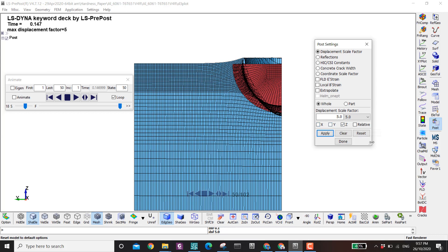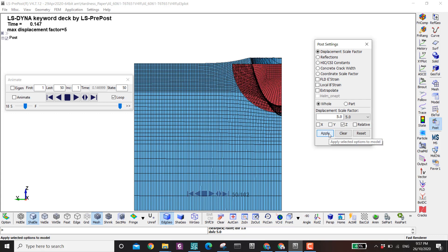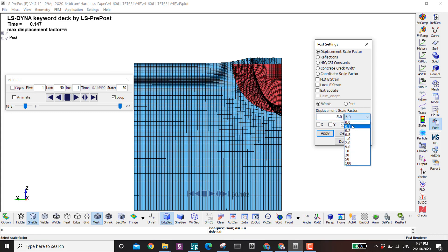You can also control scaling in the three directions individually. For example, I click reset, then I multiply the displacement by a factor of five only in the Z direction — though this is too big, which is why things become very distorted.